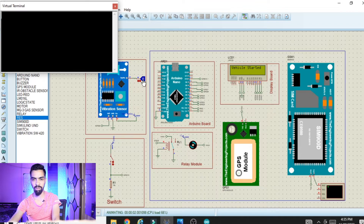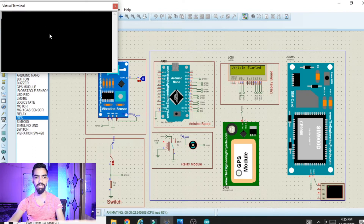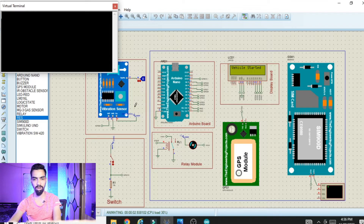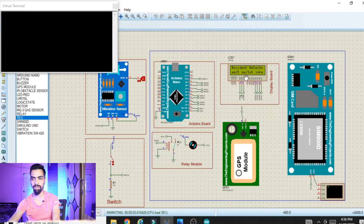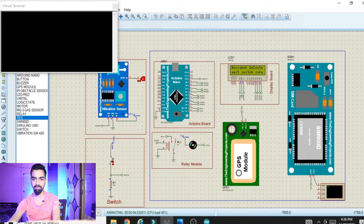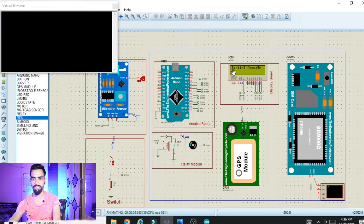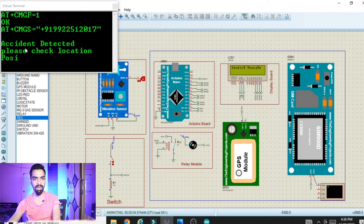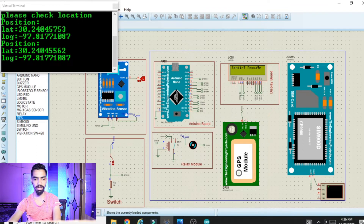In the first scenario, we trigger the vibration sensor input to simulate an accident. The switch input remains open, meaning the driver is not okay. You can see 'Action detected — wait for switch input.' After the three-second timer expires with no switch press, the message is sent. On the terminal window it shows: 'Action detected — please check the location.'